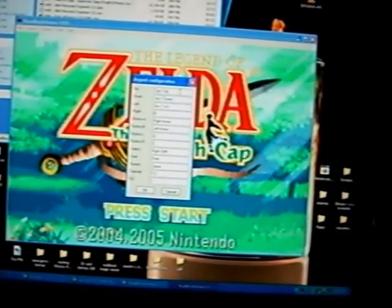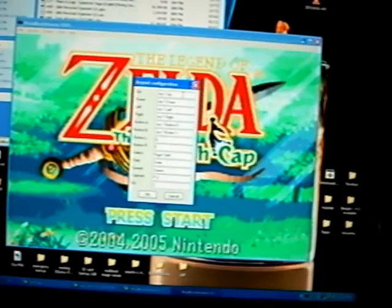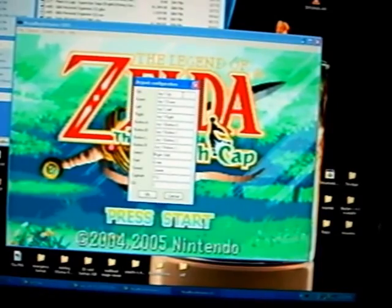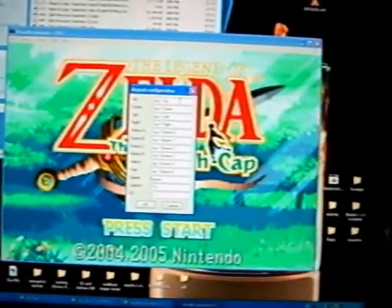Left. Right. A. B. L. R. Select. Start. Okay.